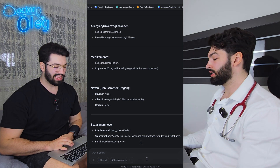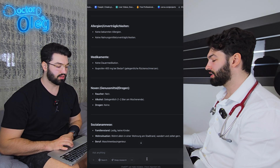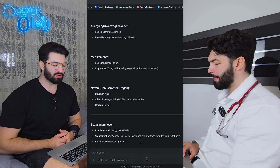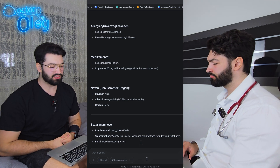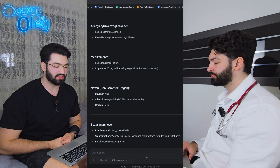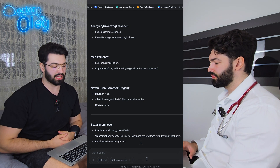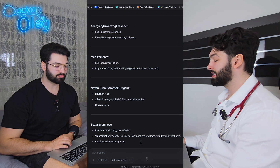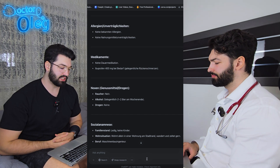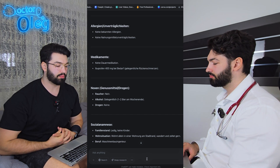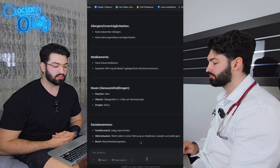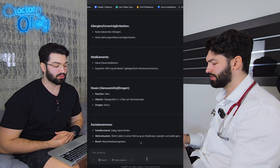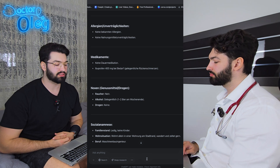And what about your lifestyle — smoking, alcohol, or drugs? I don't smoke and only drink on weekends, maybe one or two drinks. No drugs. And what is your family situation? Do you live alone? Yes, I live alone. I work as a mechanical engineer and in my free time I spend a lot of time outdoors.